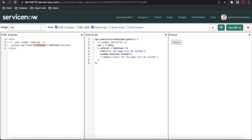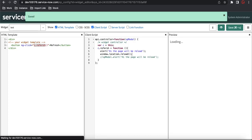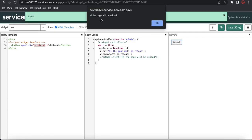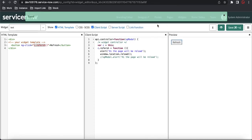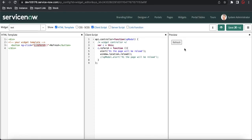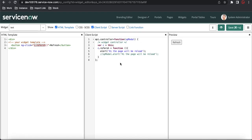Once somebody clicks OK, the page will be refreshed. Let's see: I click Refresh, the alert message comes up, I click OK, and the page gets refreshed — you can see the button showing again. Now instead of this approach, I'll move the window.reload code so it shows the JavaScript alert first, then the SP Modal alert, and then refreshes.